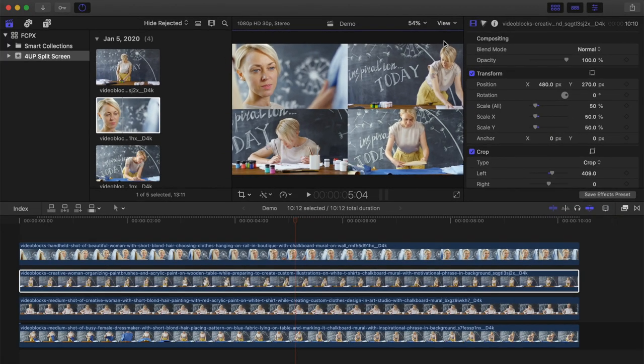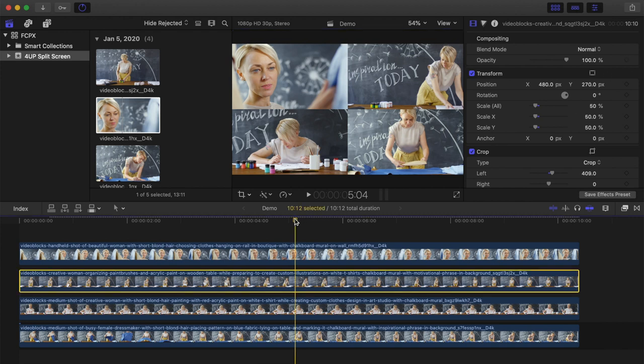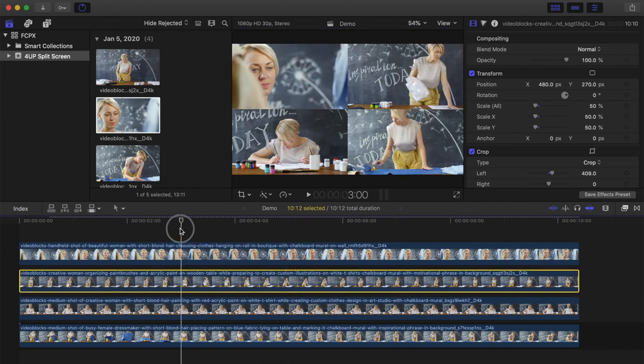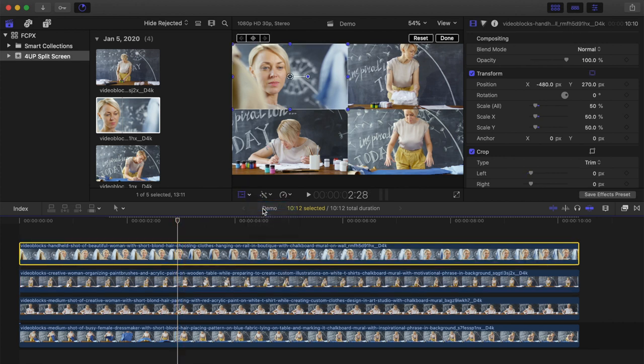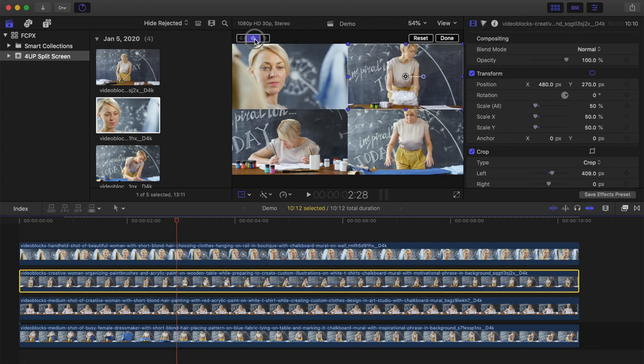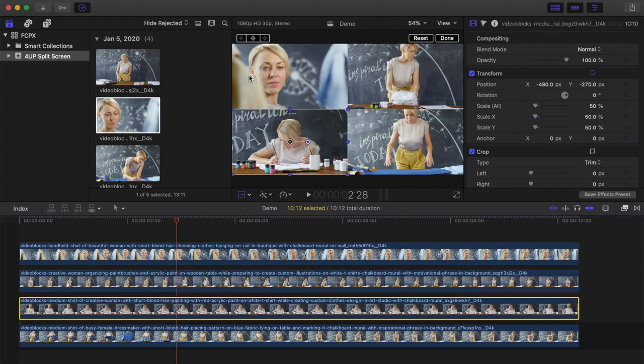Next, let's take a look at how to animate this 4-up display. Place your playhead a few seconds into your timeline, where you want the 4-up display to start. Select your top clip, go back to the transform tool, and click the keyframe button in the top left corner. Do this for every clip.